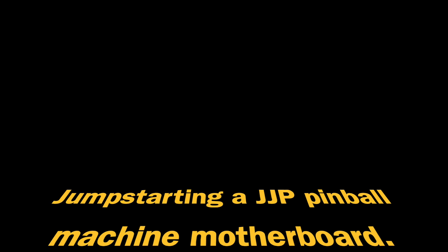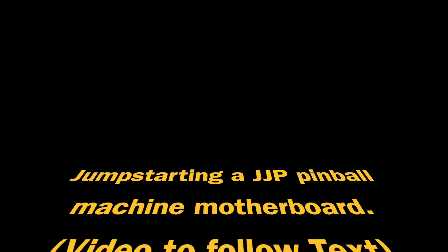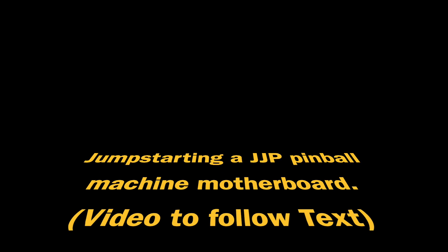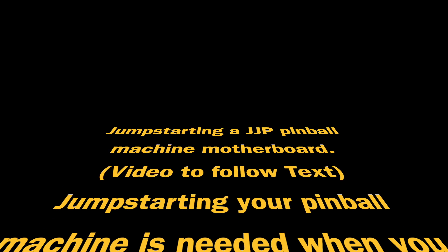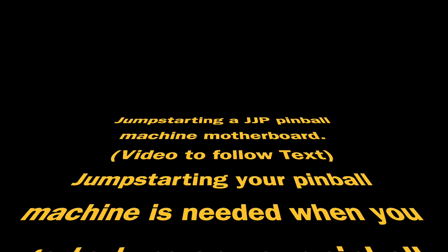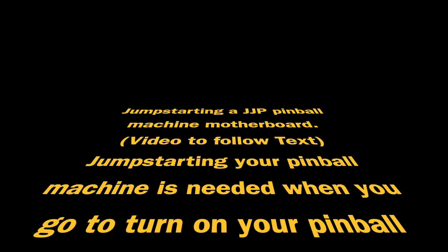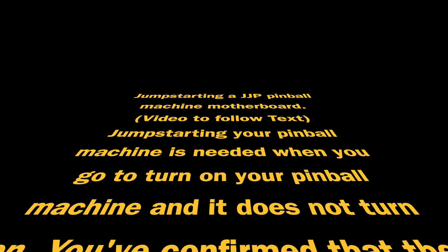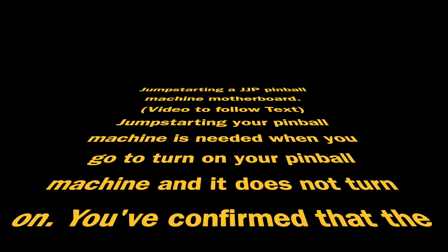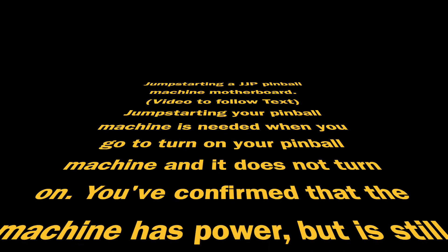Jump-starting a pinball machine motherboard, most commonly Jersey Jack. Jump-starting your pinball machine is needed when you go to turn on your pinball machine and it does not turn on.